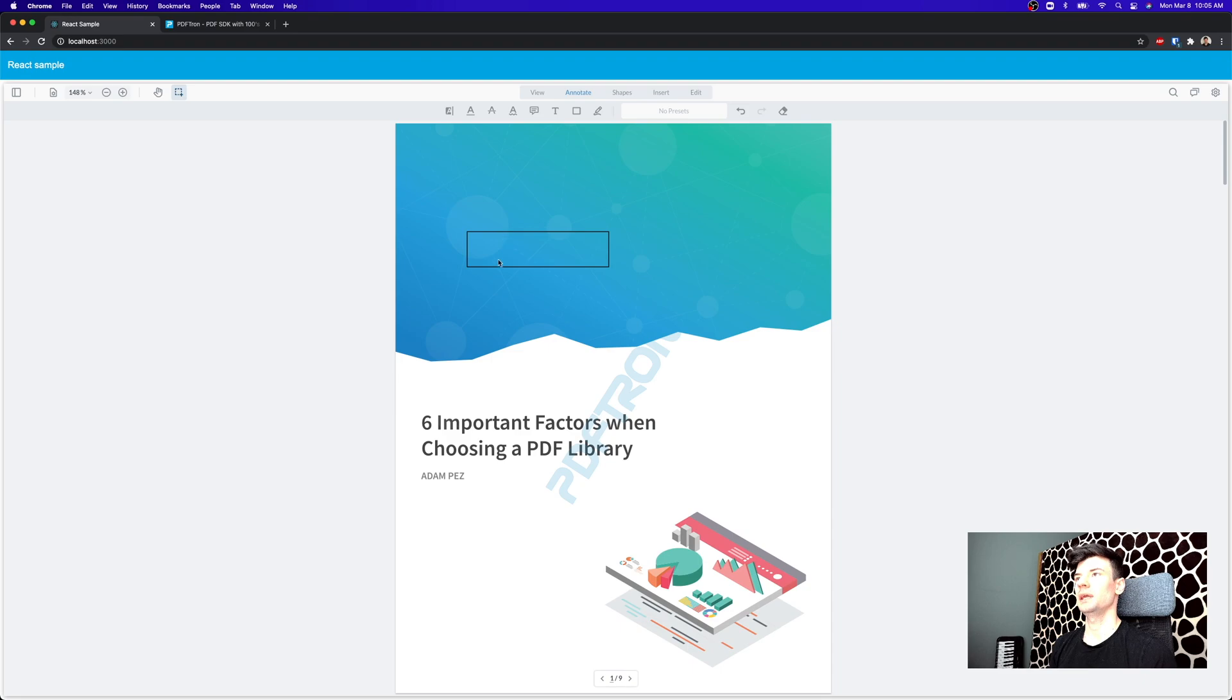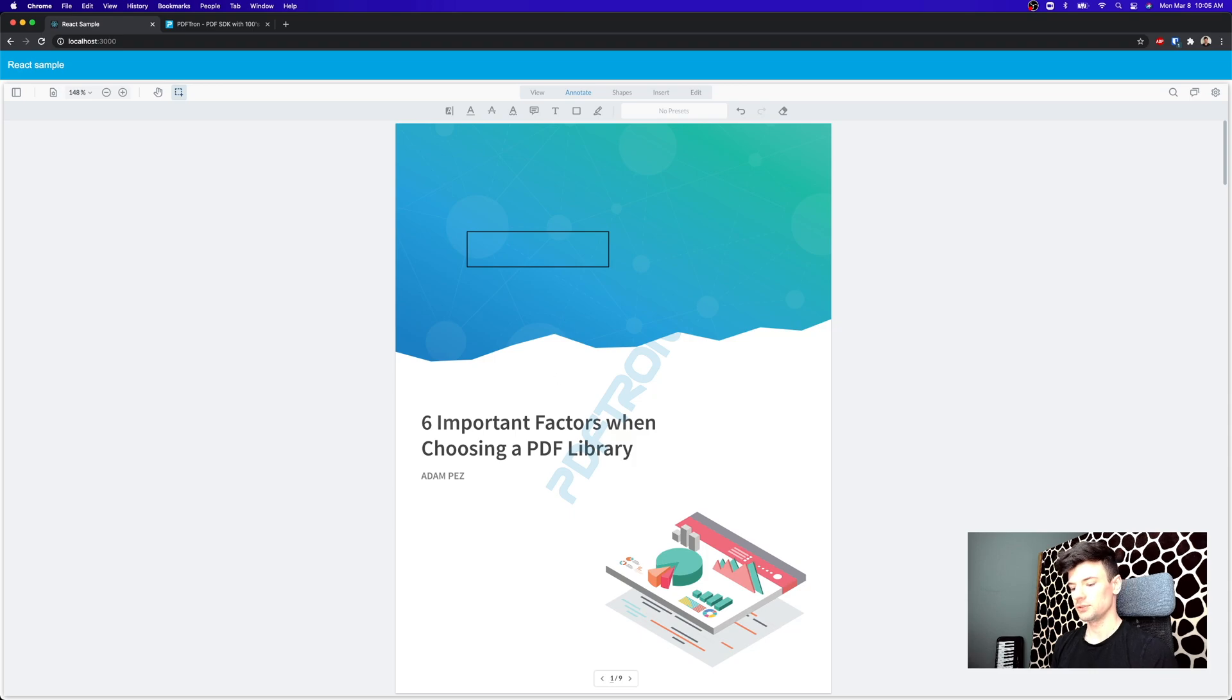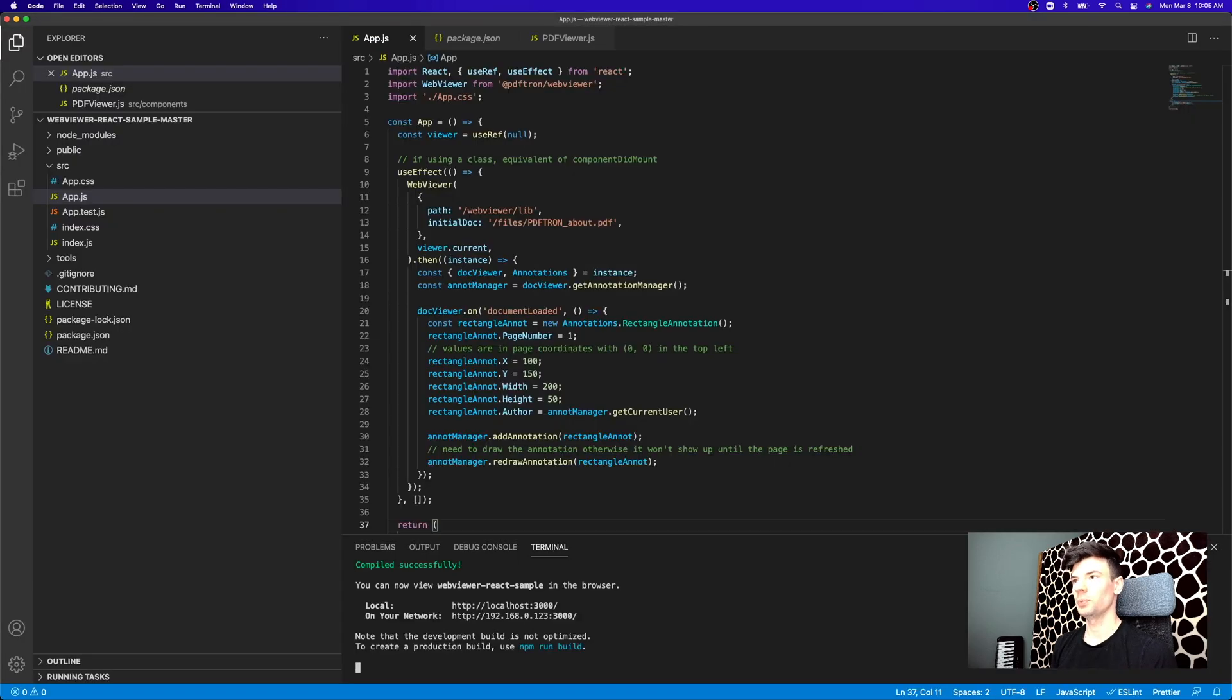Here, I have the PDF from WebViewer in front of me and we loaded some of the annotation data inside of it. So let's actually pop open VS Code. I'm just going to walk you through what's happening here.